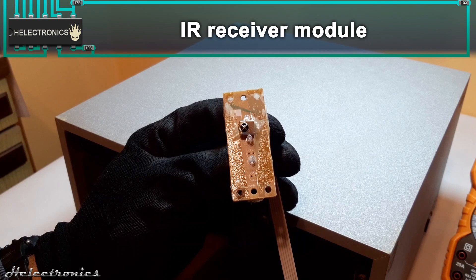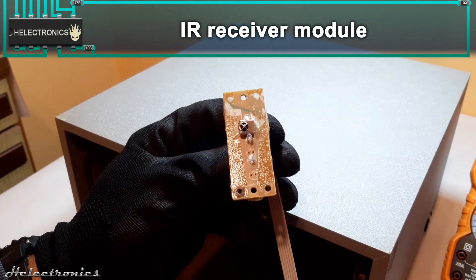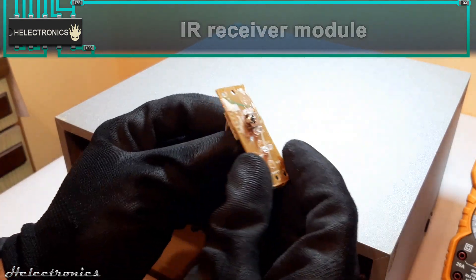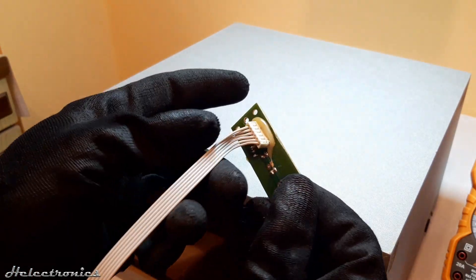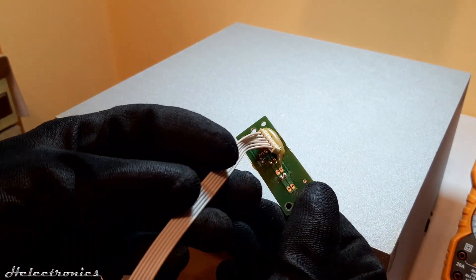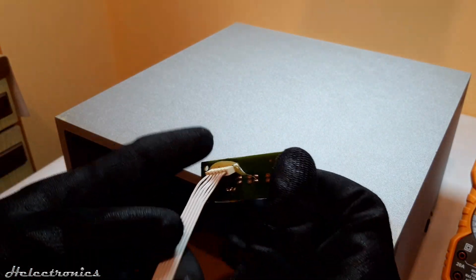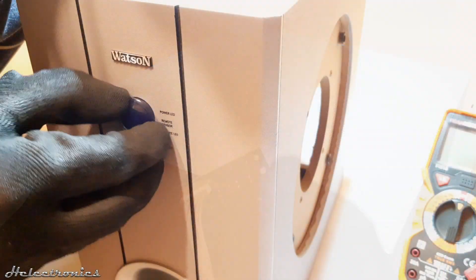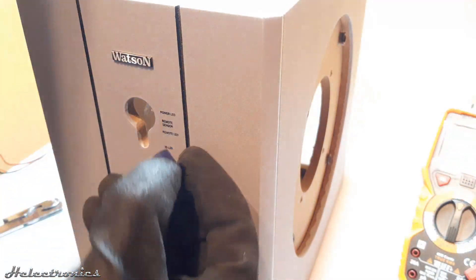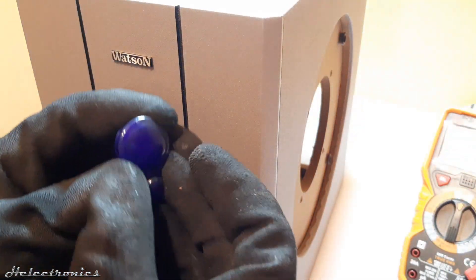One of the remaining components is the IR receiver module which is held by 3 Phillips head screws and a transparent blue shield for it which can be easily pushed out.